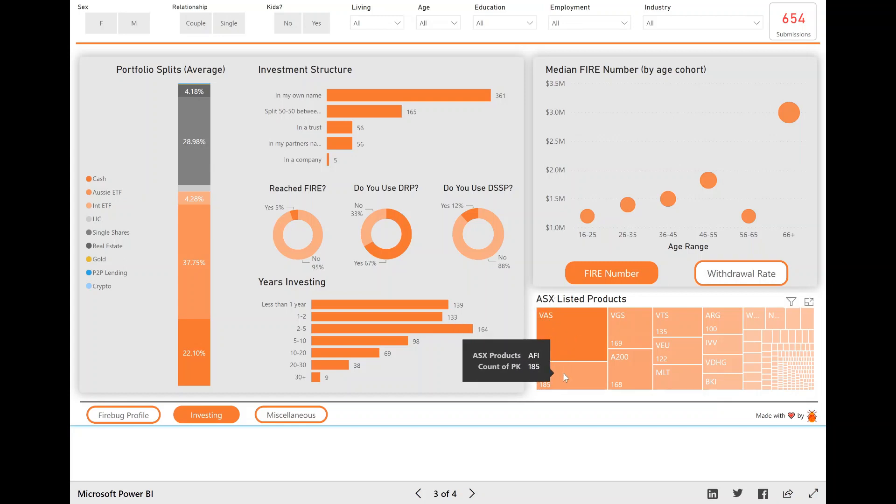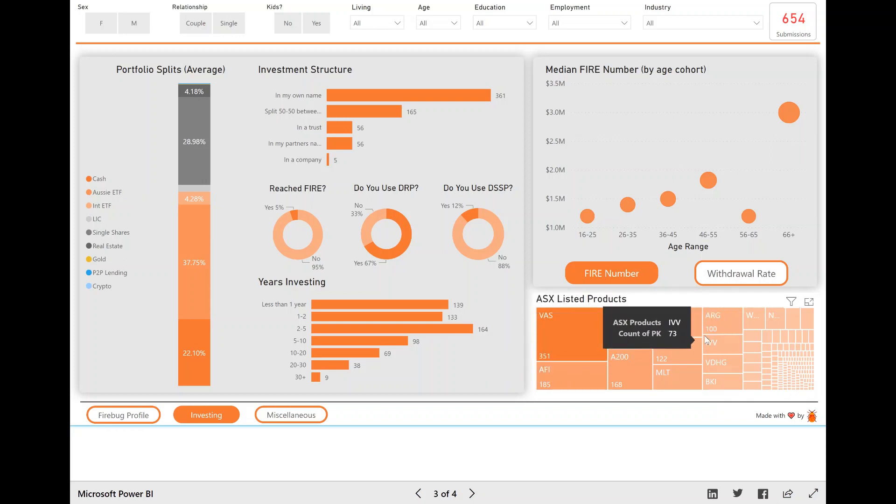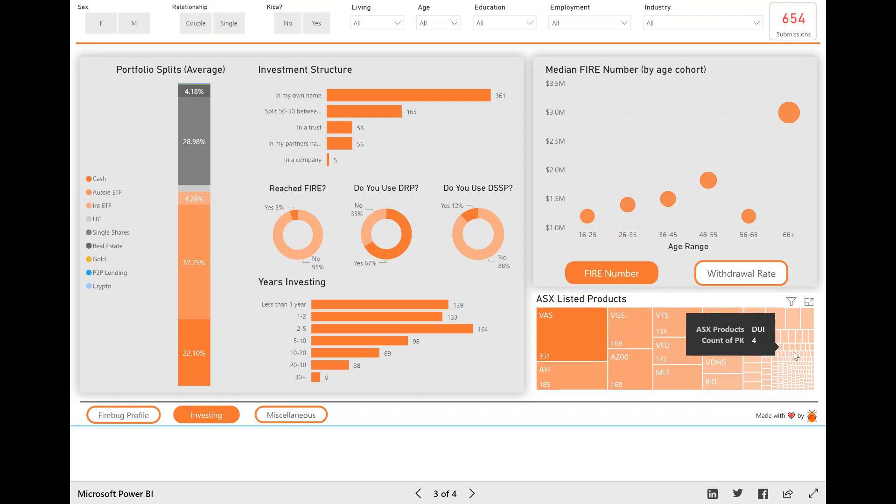351 people invest in VAS. And then next is AFI, VGS, A200, all the usual suspects. And if you want to look at absolutely every single one, you can actually right click this visual and go show as table.